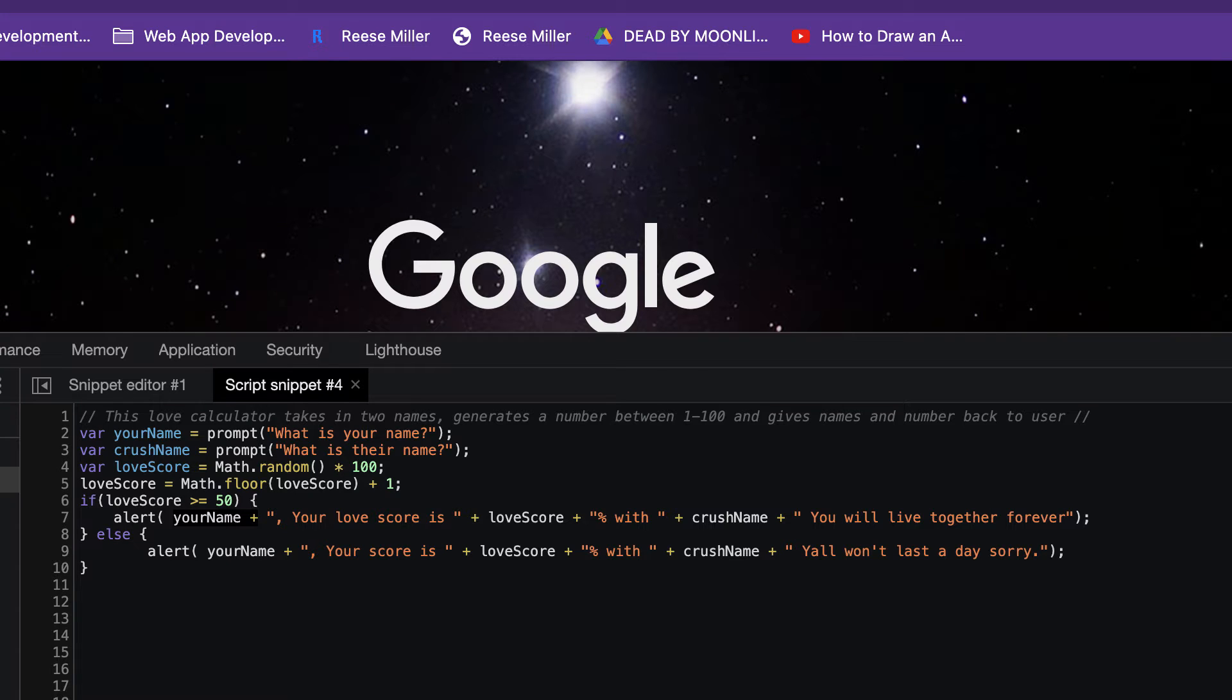Hello everyone! We are back with Love Calculator part two. Once again, this Love Calculator takes in two names, generates a number between 1 through 100, and gives names and number back to user.